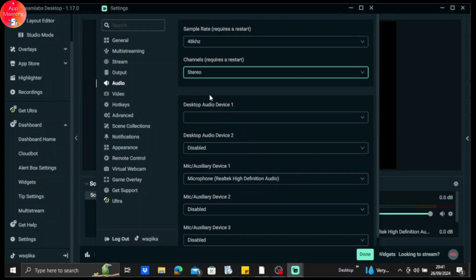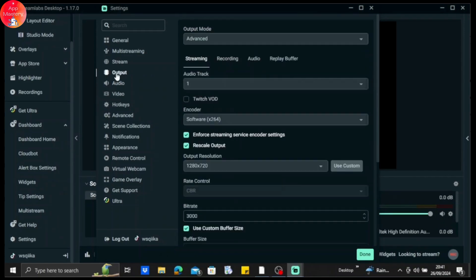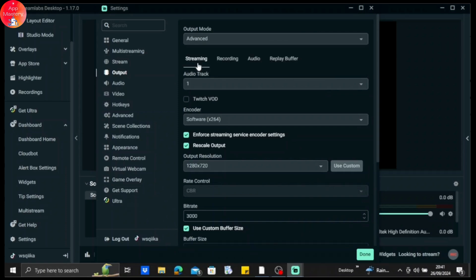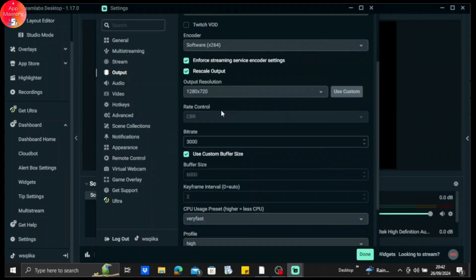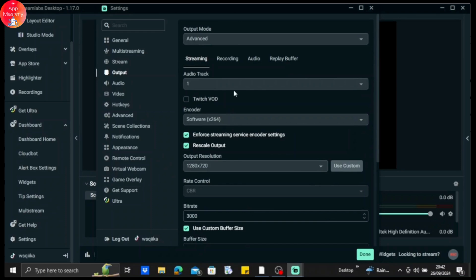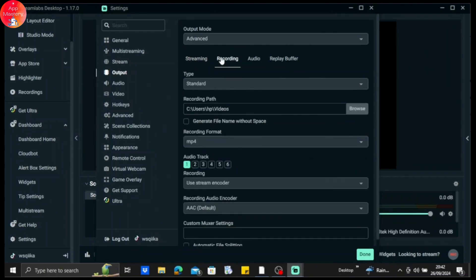And then after all that is done, you need to go to output. And here on output mode, make it to advanced if it's on simple. And after that, scroll down a bit and go to recording.